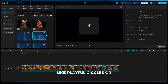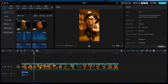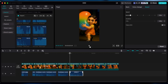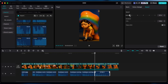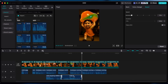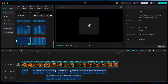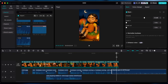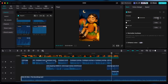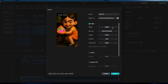Add sound effects like playful giggles or running footsteps, then add background music. Tweak the volume so it doesn't overpower the sound effects. Give it one final check — if everything looks good, export it.